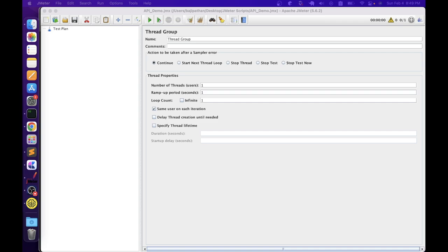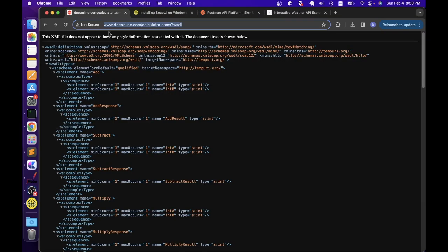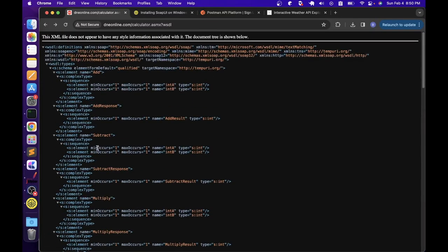Before we understand the process of creating a SOAP API script, let's quickly explore the WSDL file we are going to use. I have already opened it in the browser — this is a sample WSDL from the dneonline.com website. This server is providing a calculator service for testing purposes. Using this calculator service, we can do different math operations like addition, subtraction, multiplication, and division. If somebody wants these functionalities in their application, instead of creating from scratch, they can make use of this SOAP API. Whenever we are planning to do SOAP API testing, we need to gather this WSDL file from the developer. We can also use SOAP UI tool to validate the WSDL and understand the different operations available inside it.